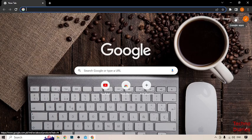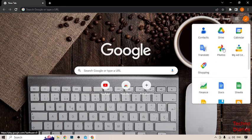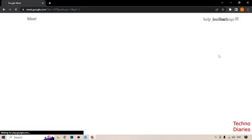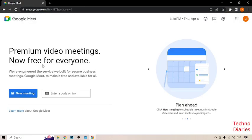Now after that, here you can see Google Apps, so you have to simply click on it and scroll down. Here you can see Google Meet, so you have to click on it. Here you can see the Google Meet homepage.